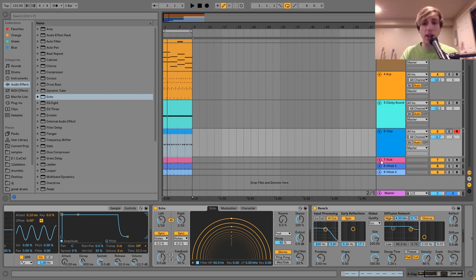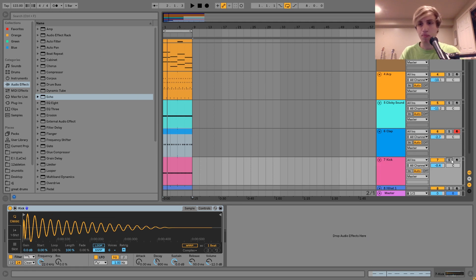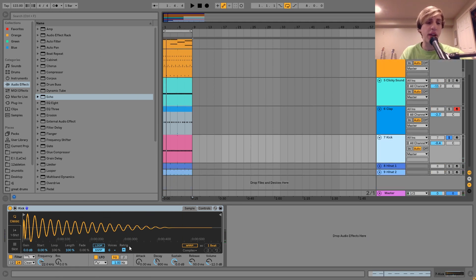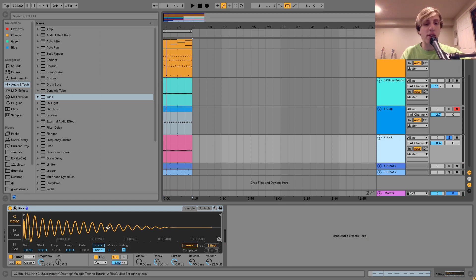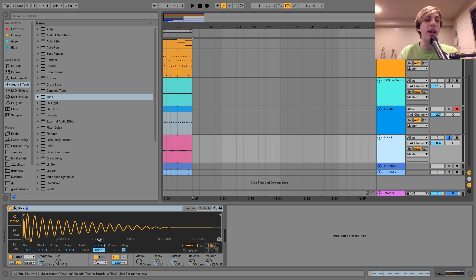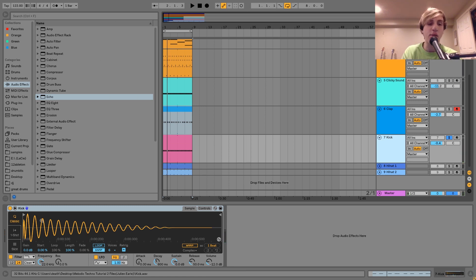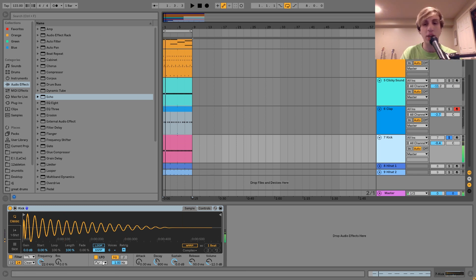The next sound is the kick. It's really straightforward — just a nice, punchy sort of kick. With these kinds of tracks, it's more about knowing what type of samples to take. Any kind of clicky, punchy 808-style kick like this will really do the job. It's not too difficult to find a good kick for this style — you just want something very tight and punchy.